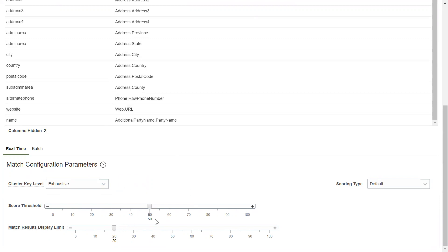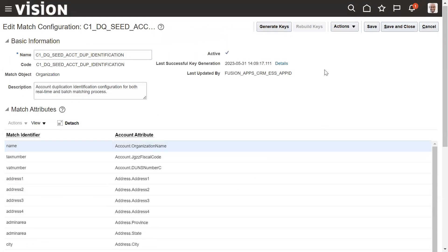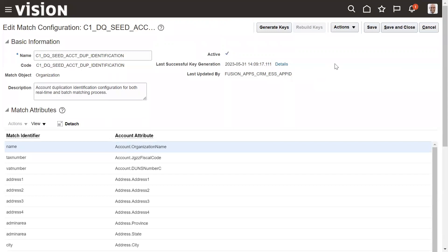And then it sets the, it gives the score based on this matching attributes. So once it reaches the limit, so then once it reaches the score threshold right, so then it will display a message that this particular account is a duplicate or not. So depending on that right, so we need to generate keys and then we need to rebuild the keys.